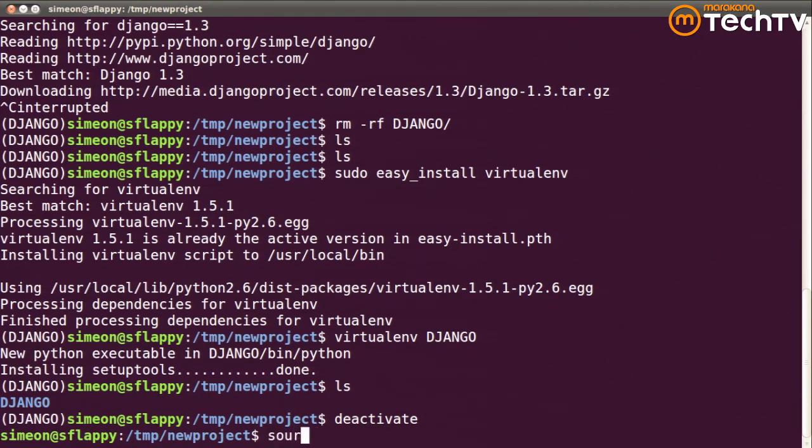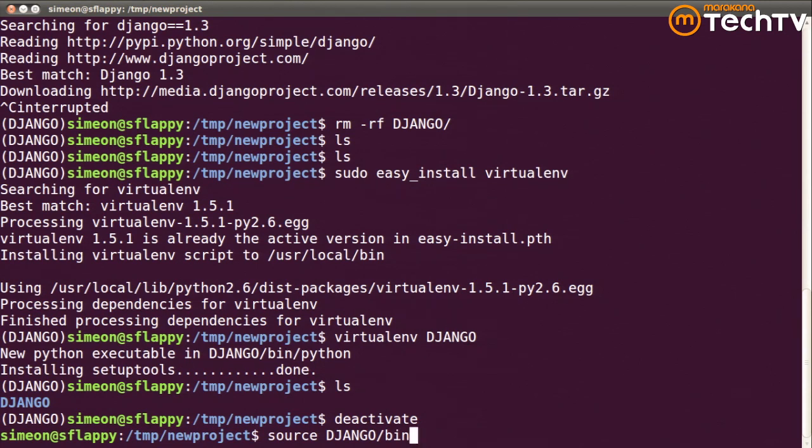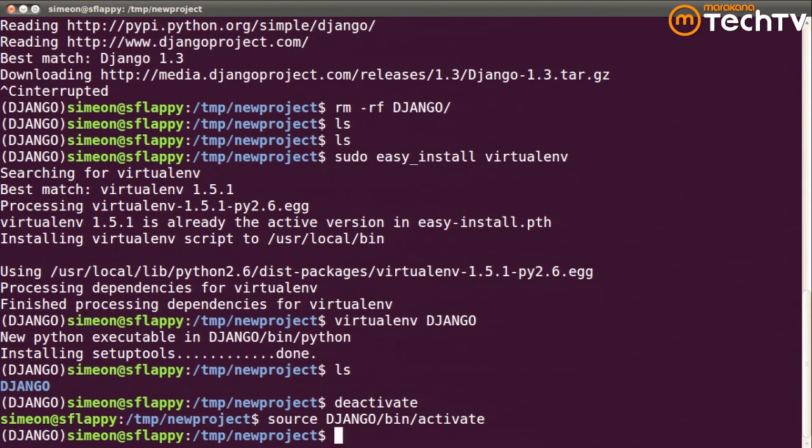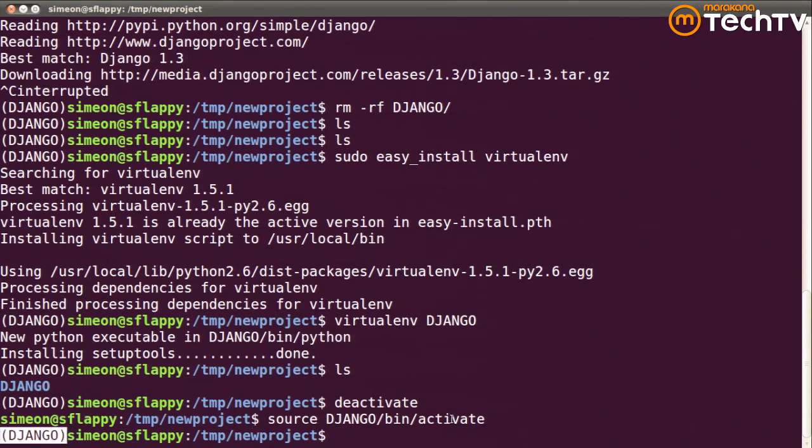I can activate a virtualenv. I'm just noticing I had the previous one still activated. I can activate a virtualenv by using the source command under bash and running a script called activate. If you're on Mac, this would be the same way. If you're on Windows, activate is actually a batch command, so you're just running a Windows batch file. But when I run the script, you'll notice that my prompt changes, and it reflects the virtual environment that's currently activated.